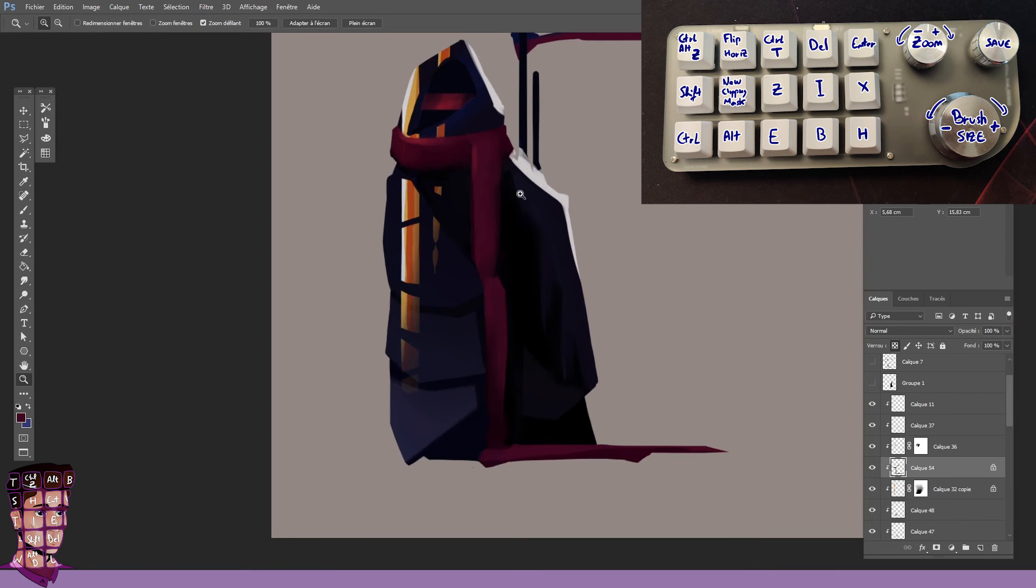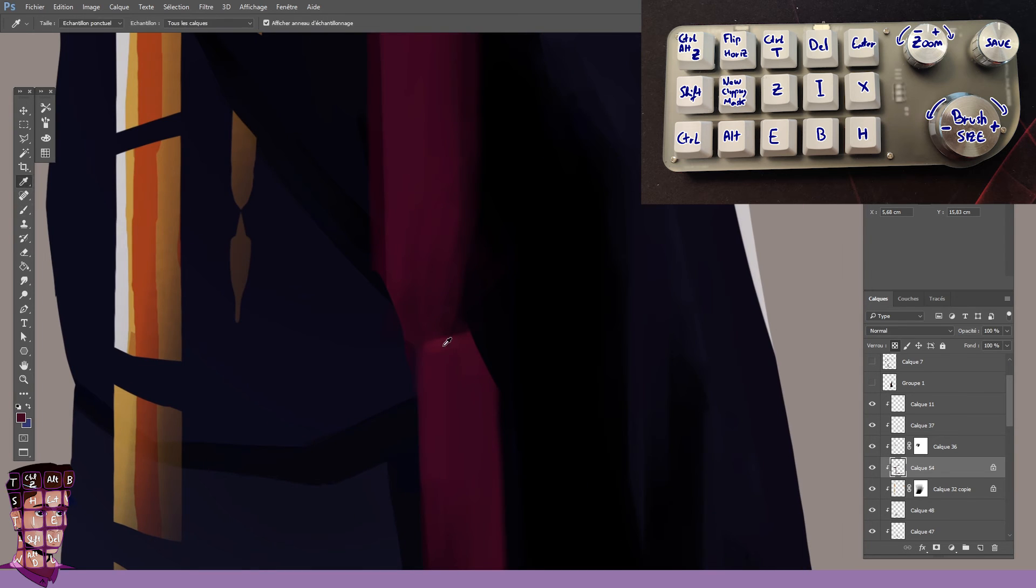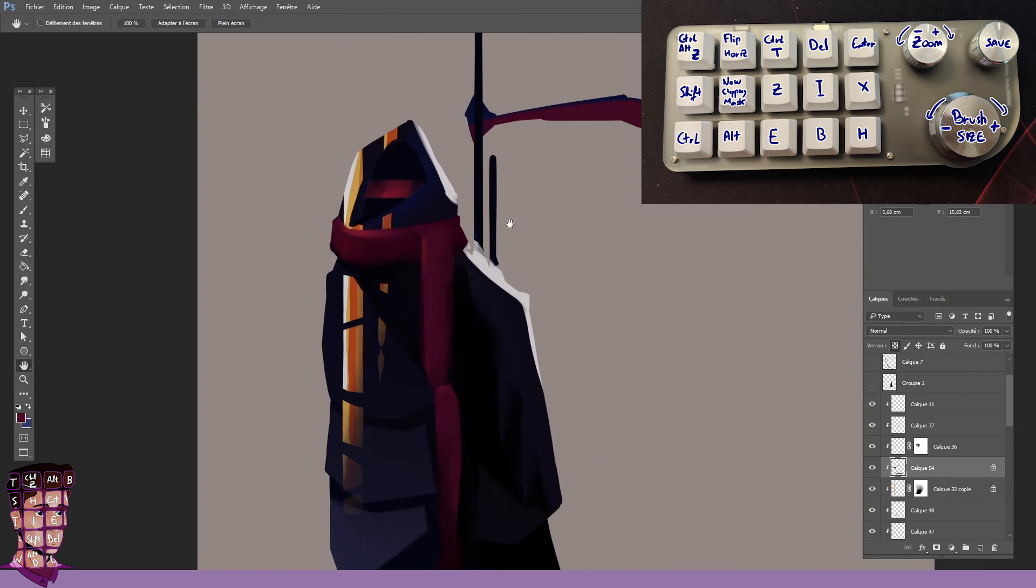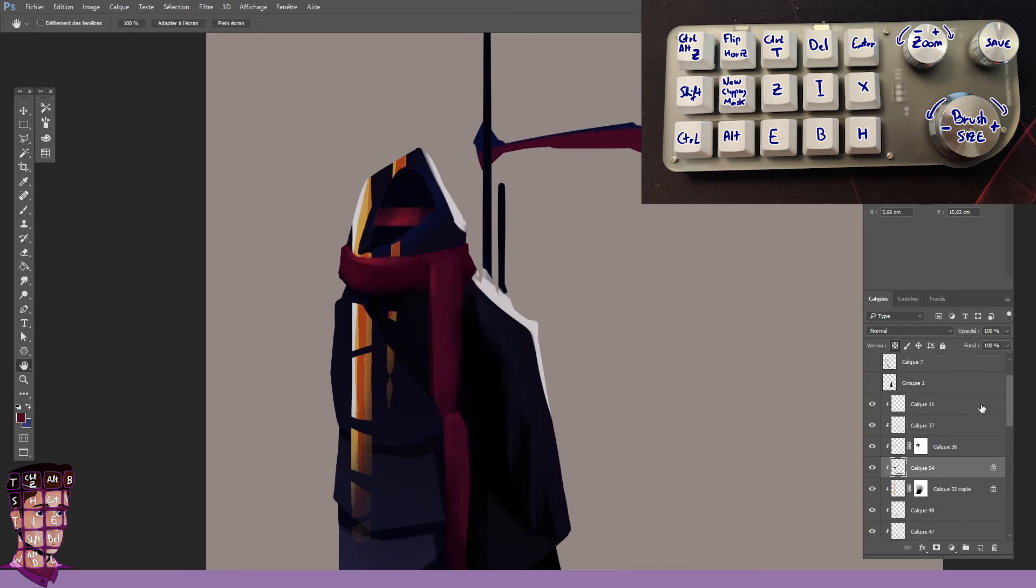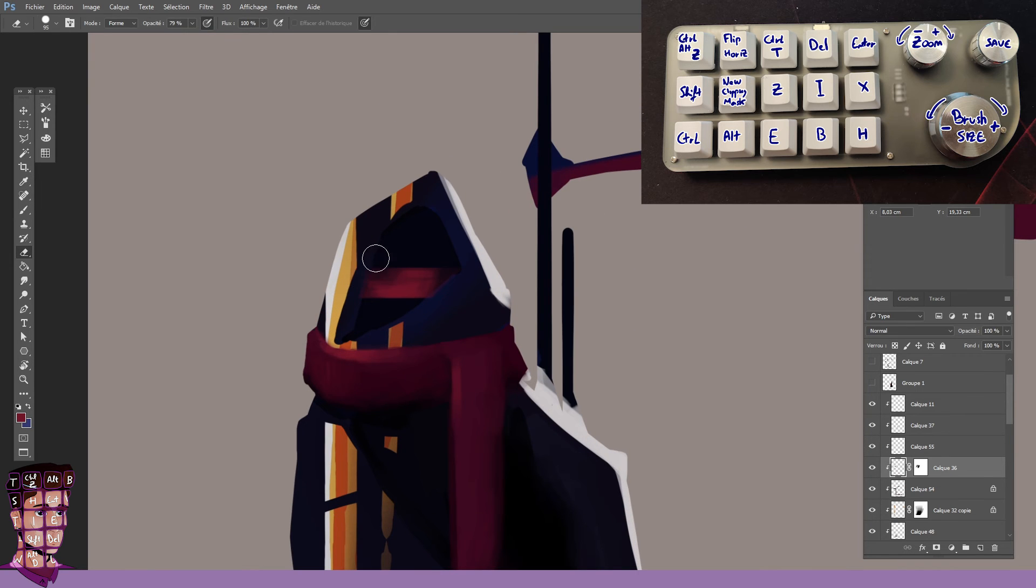The top left knob changes the zoom and the top right is currently unused, although pressing it straight down is Ctrl S, so saving my work.